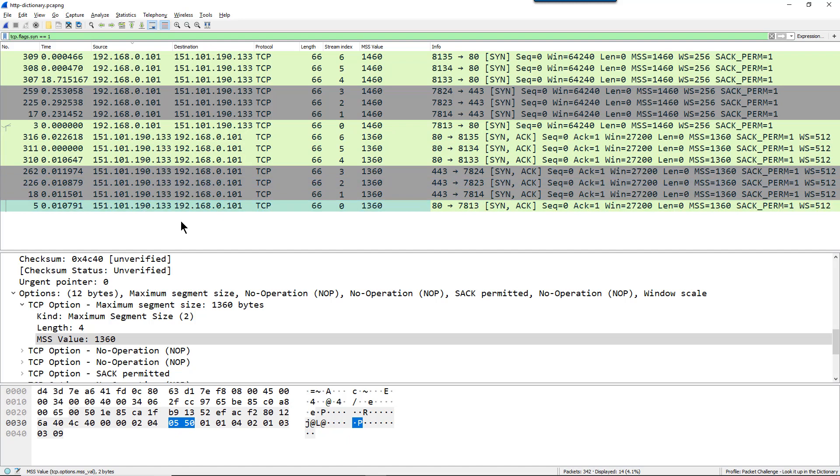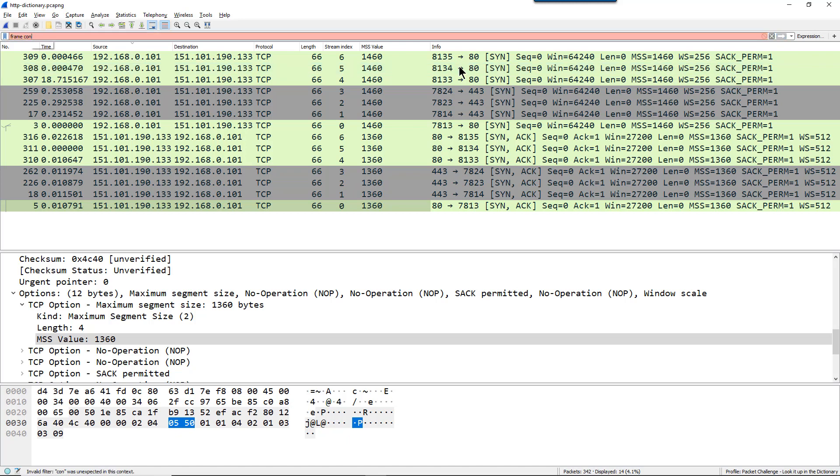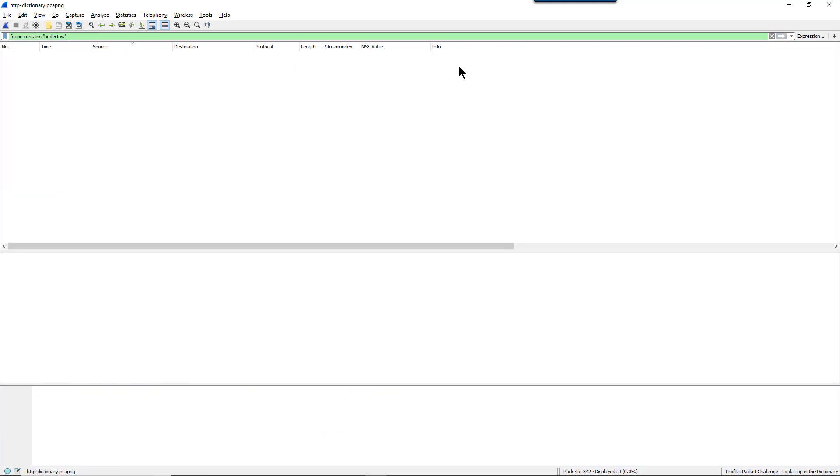Question number 10, in how many frames does the word undertow appear? Alright, well, let's just do a simple filter for this, a really lazy one. And you could see that I typed it in before. So I just typed it in as frame, space, contains, space, and then in quotes, undertow. And the problem with this is that it's case sensitive. So if the word undertow is out there and it has a capital U or the whole thing's in capital letters, I wouldn't be able to detect those with this particular filter.